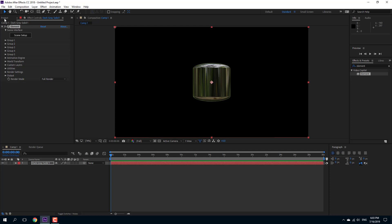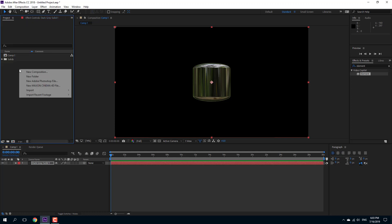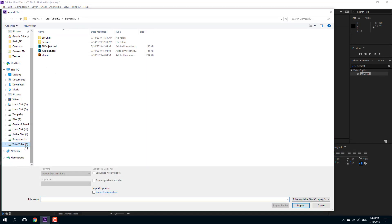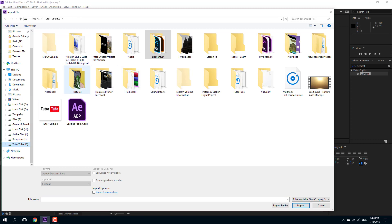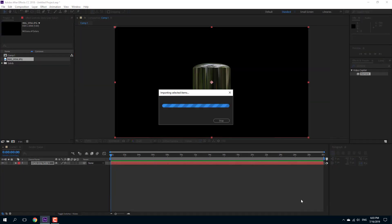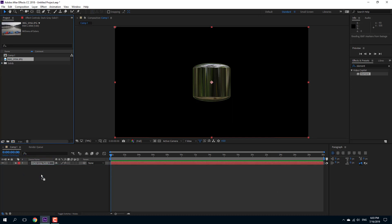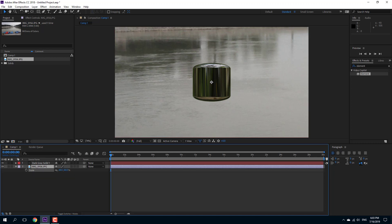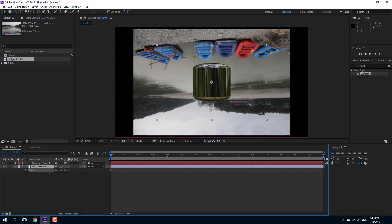I'll go into the project panel and import a file. I'll navigate to my folder and select a picture of my choice. I'll bring this onto the layer and change it into a custom layer. This is my environment — let me scale this down so you can see it. But the reflection does not look right on the object; it doesn't seem like the object belongs to the environment.